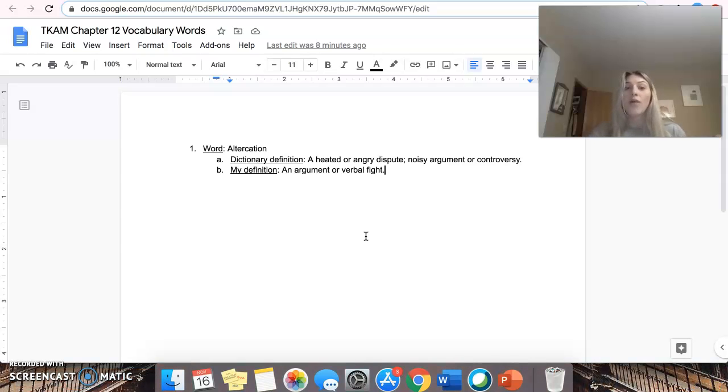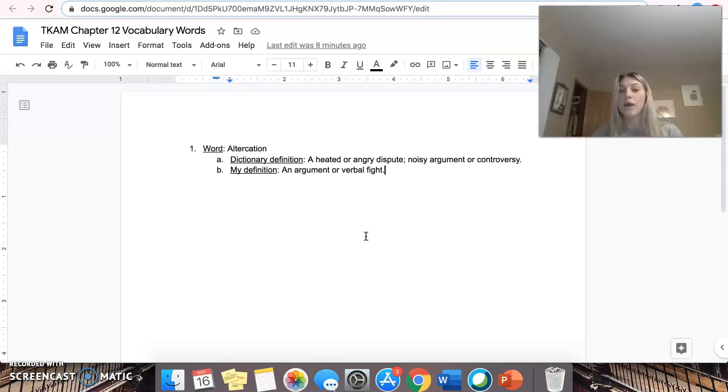So that is what I want from you for tonight. This assignment will be due at midnight tonight.